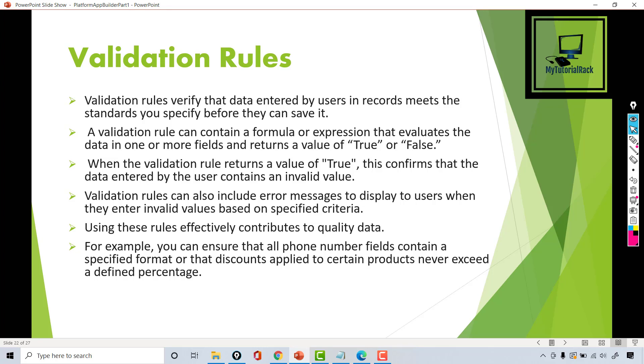Hello guys, welcome back. This is Deepika from MyTutorialRack.com and in this tutorial we will talk about validation rules.